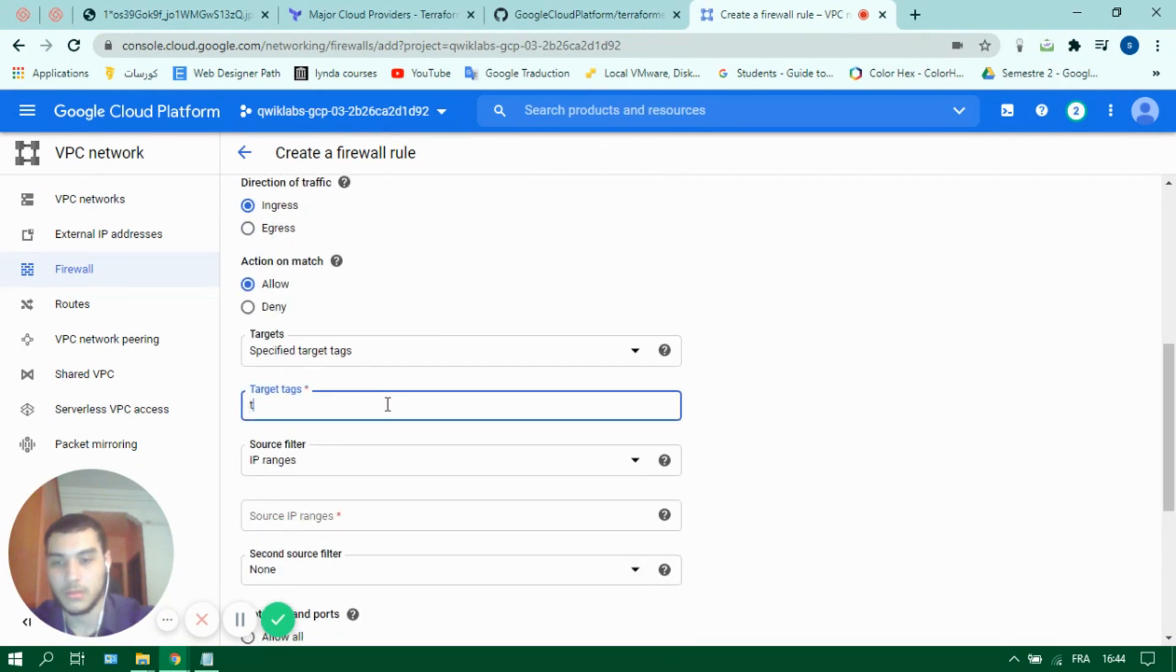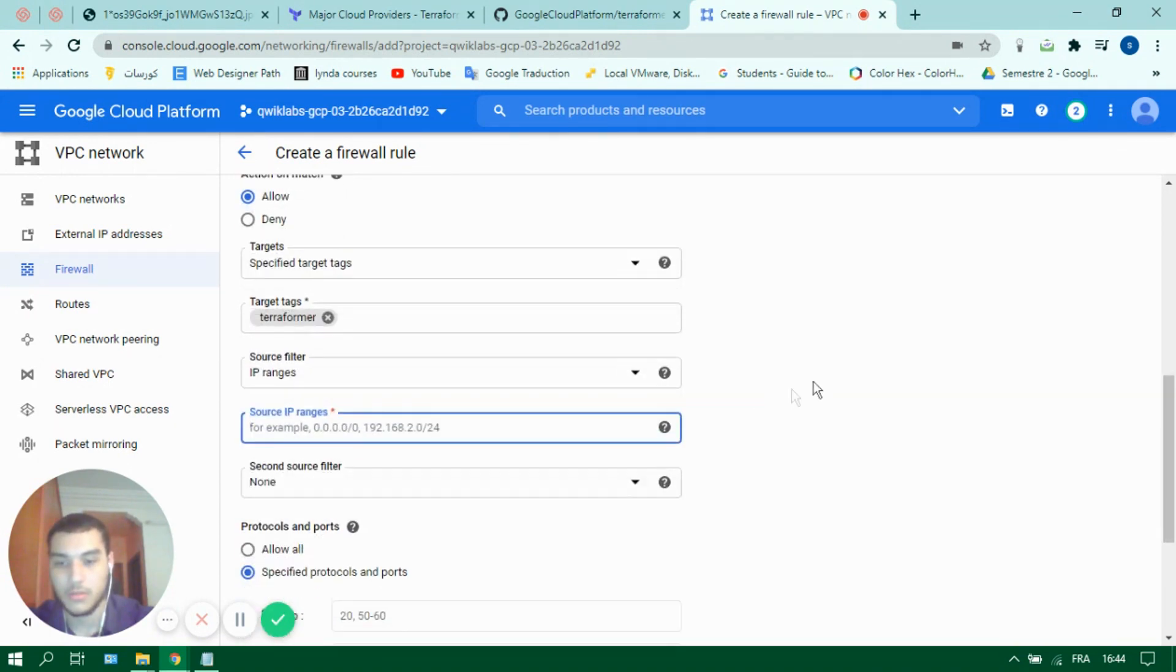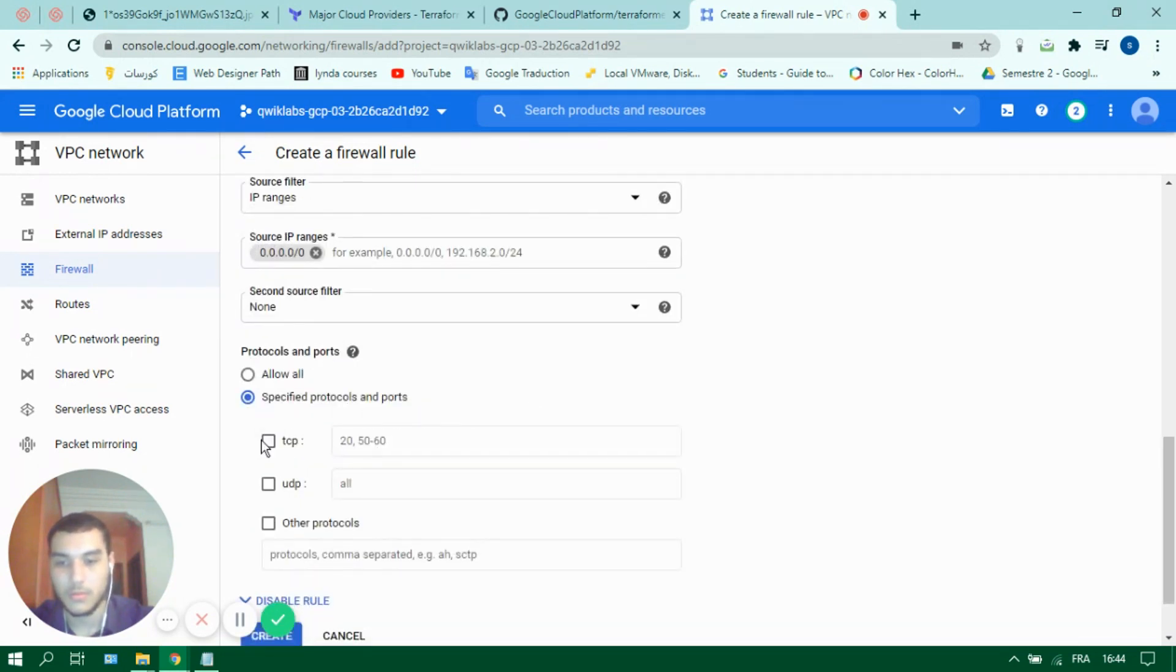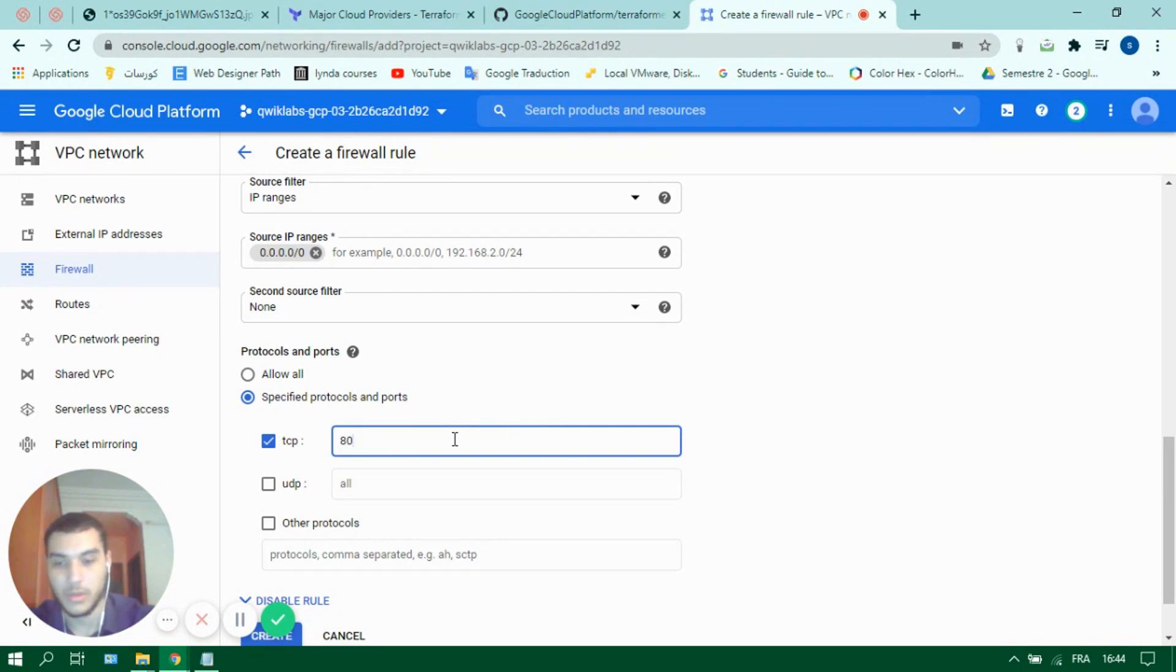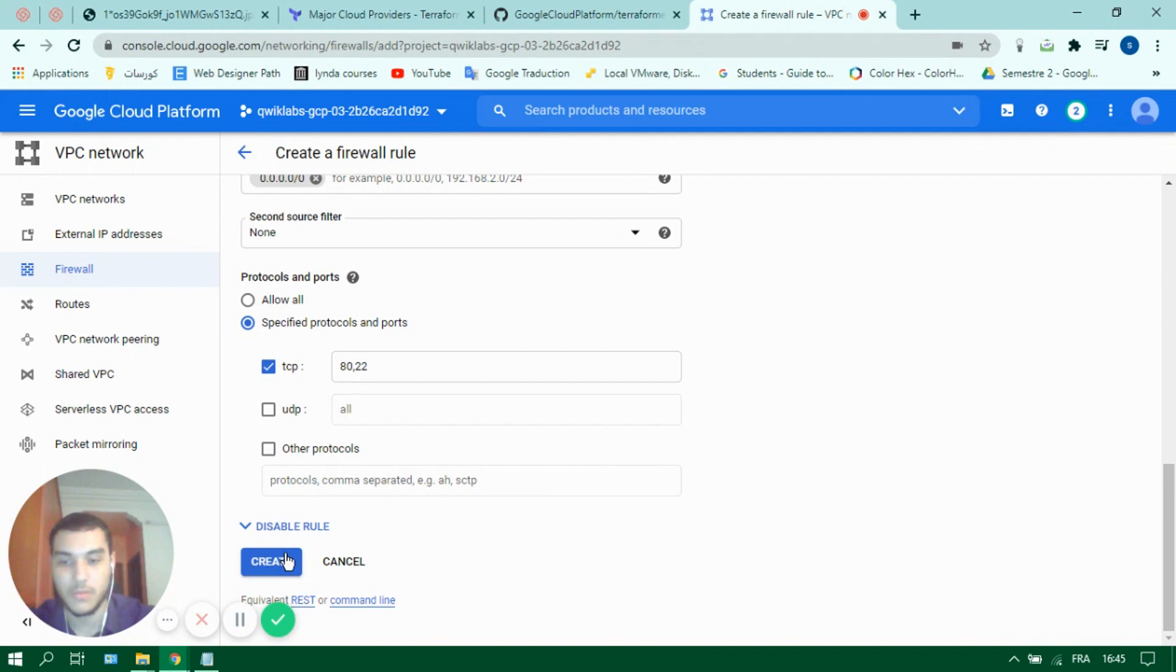For target tags, let's use the tag to target our machine and the source from any address and allow port 80 and 22 for example, then create.